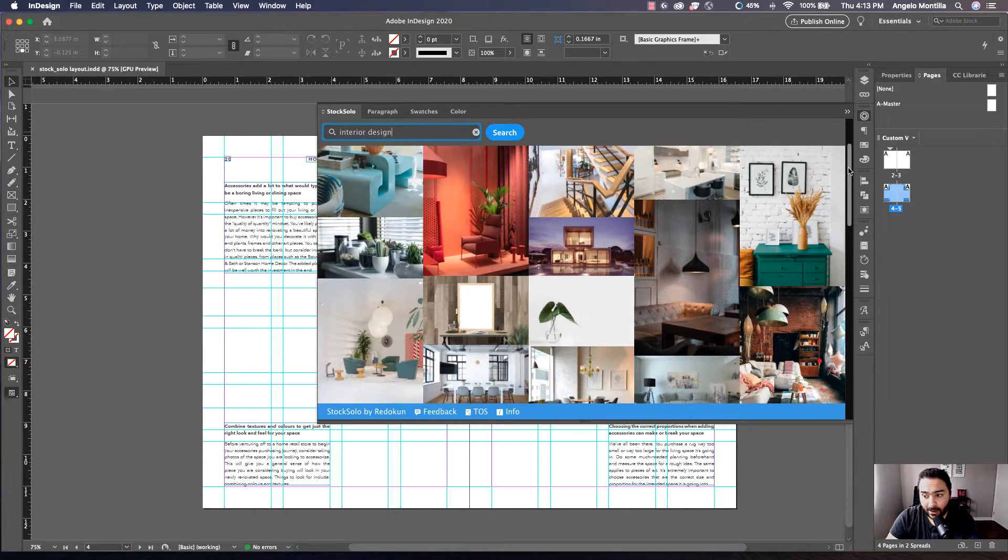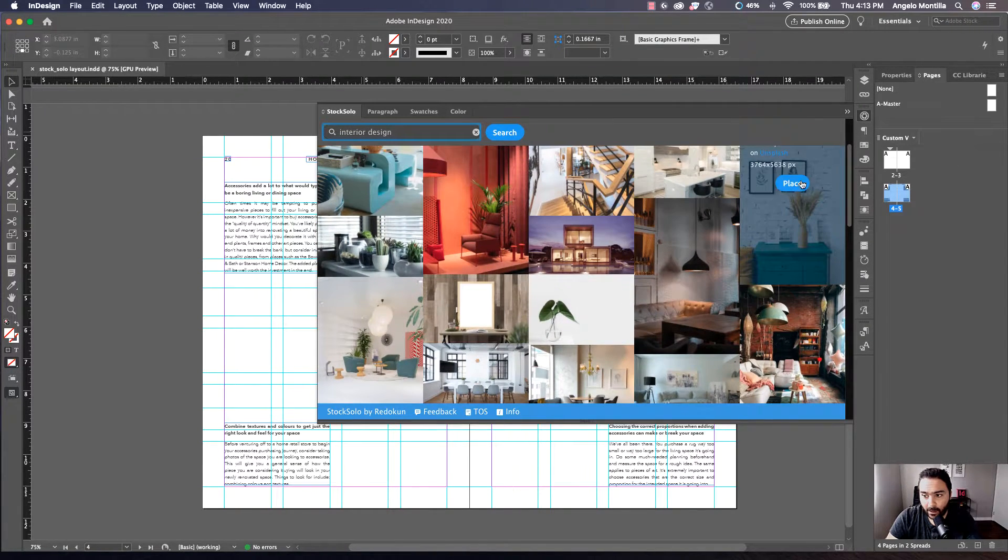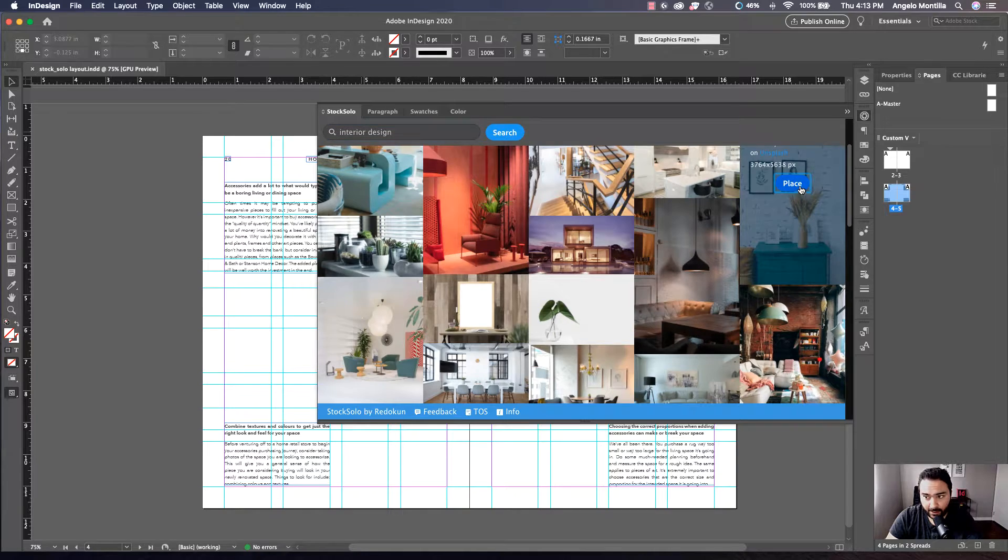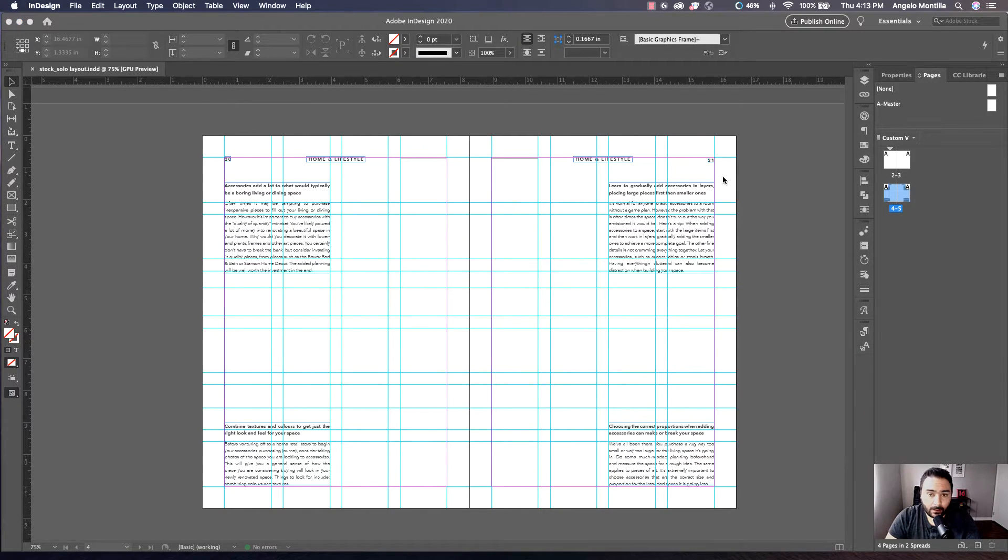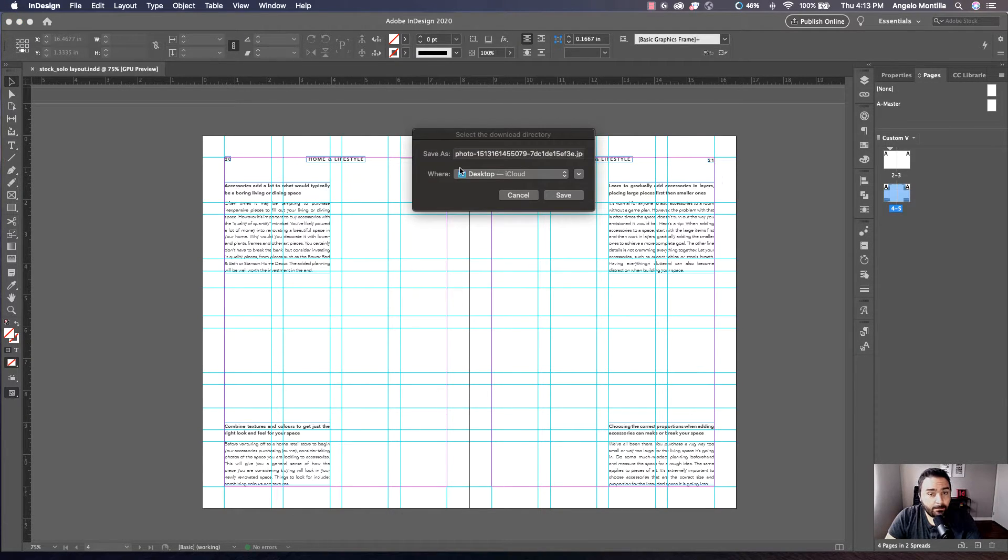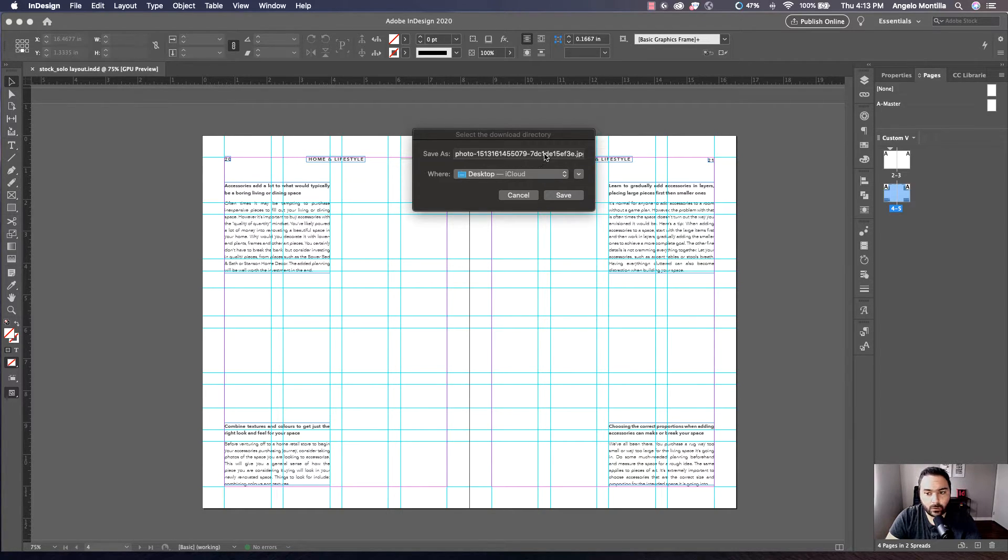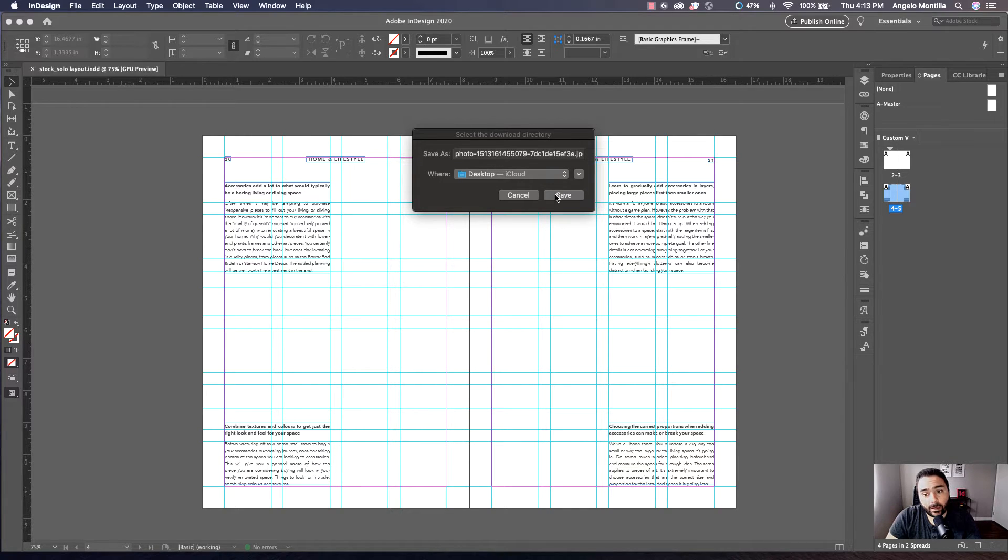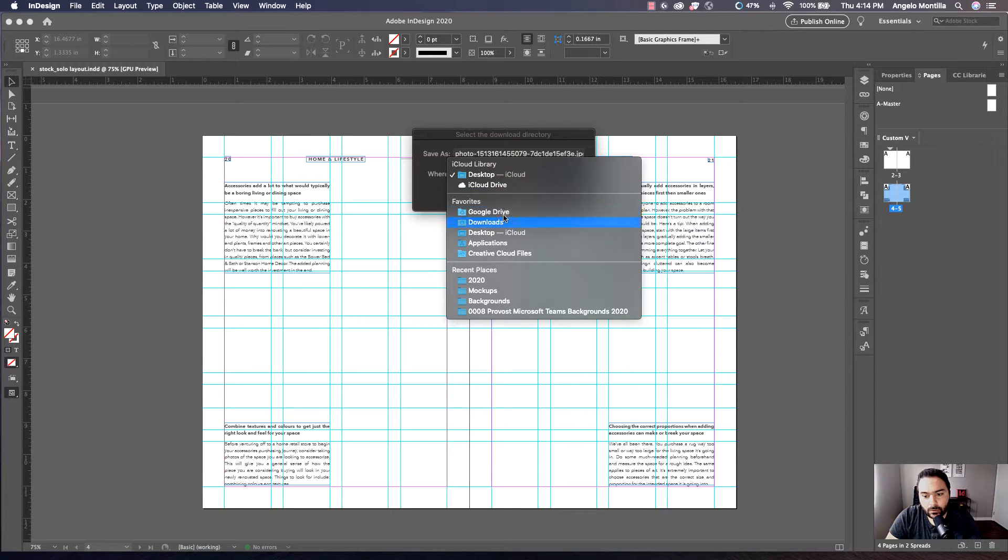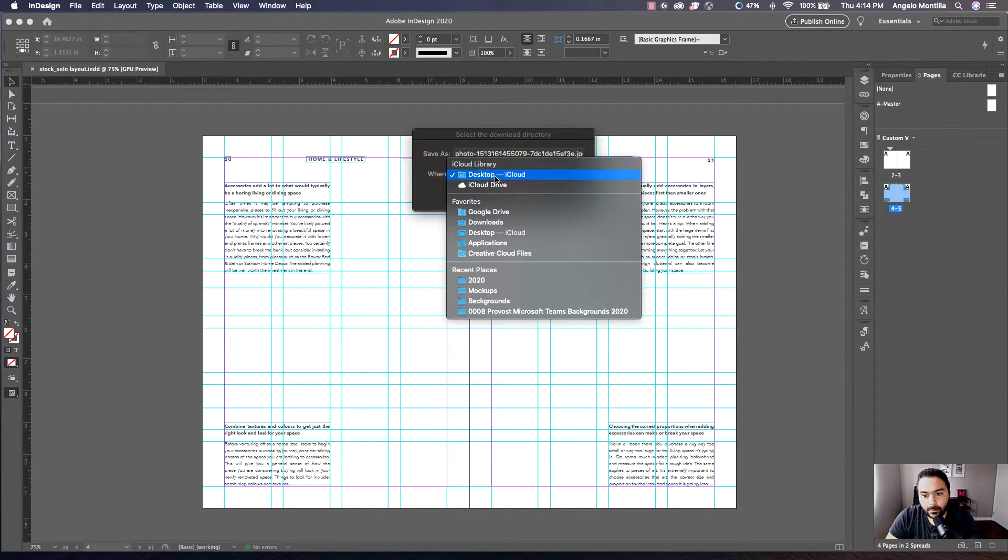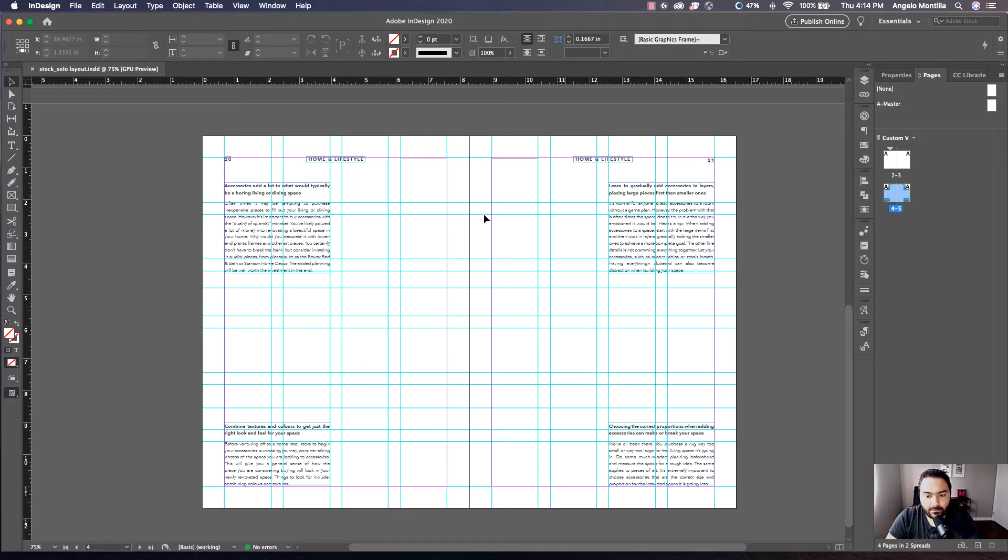You can go through this library. This one I want here, so I'm going to hit place. Now when you hit place, it's not going to place it right on the page. You have to save the photo to your local drive so InDesign will know where to get this image from. I'm just going to save it to my desktop and hit save.